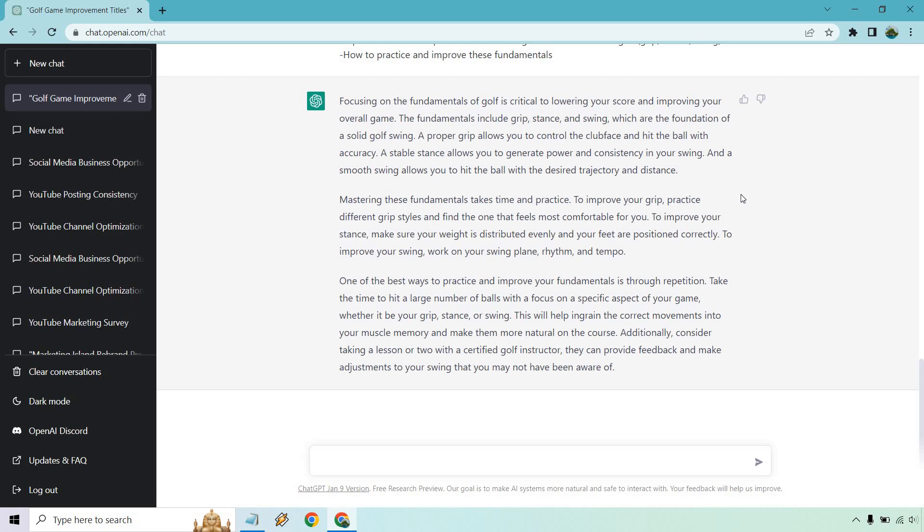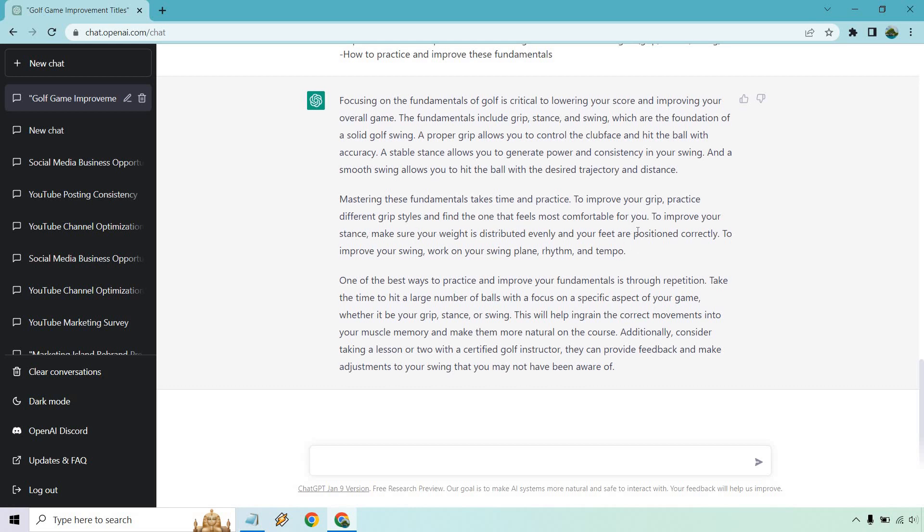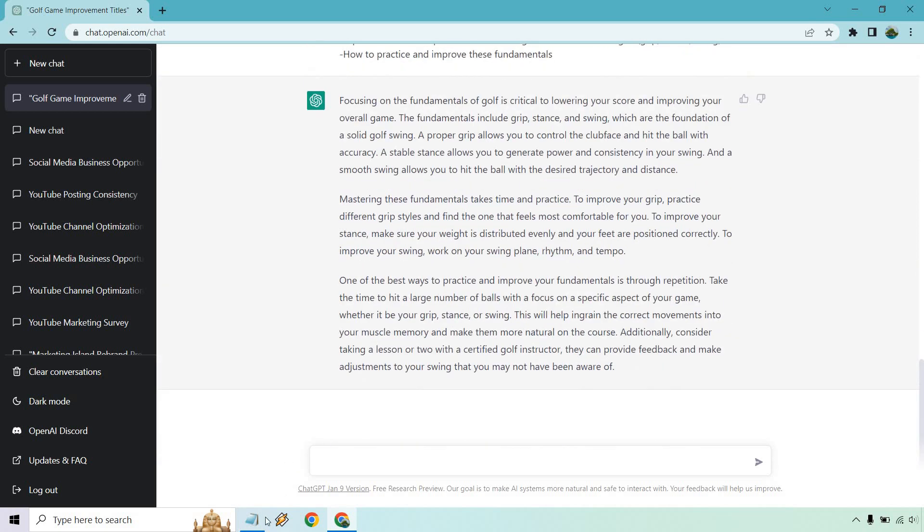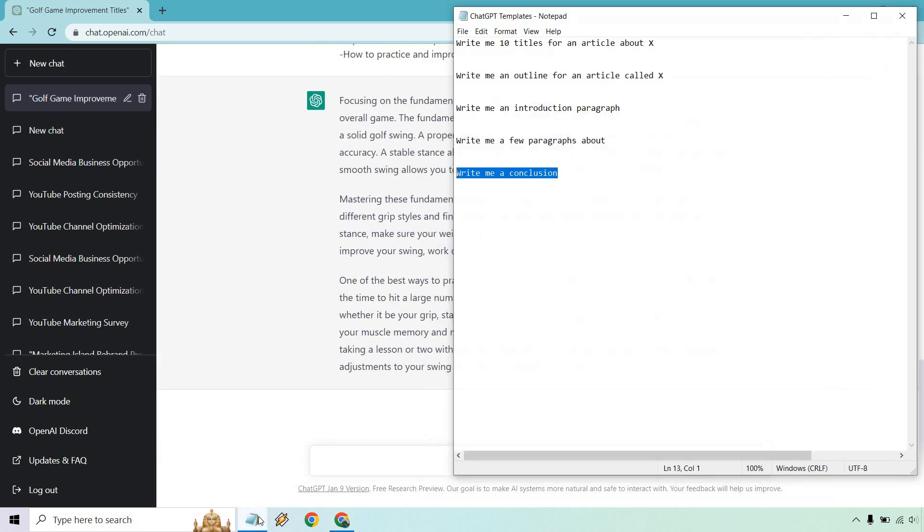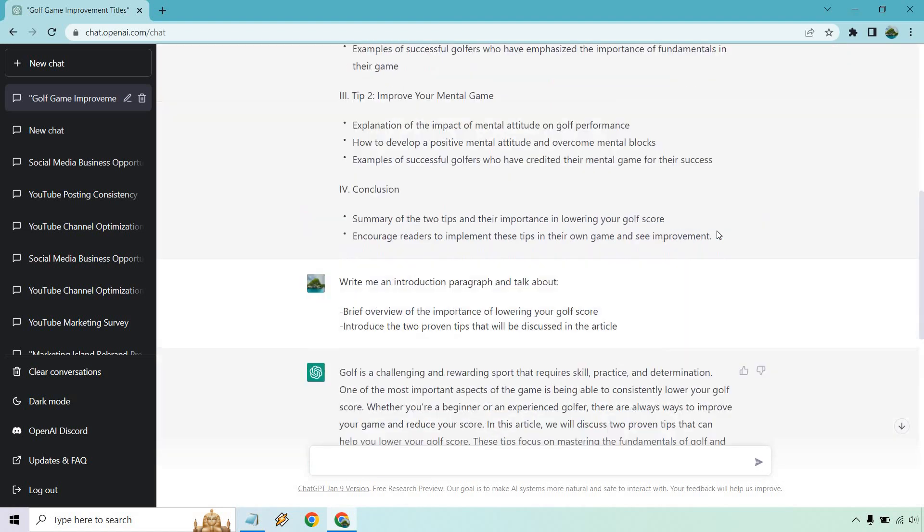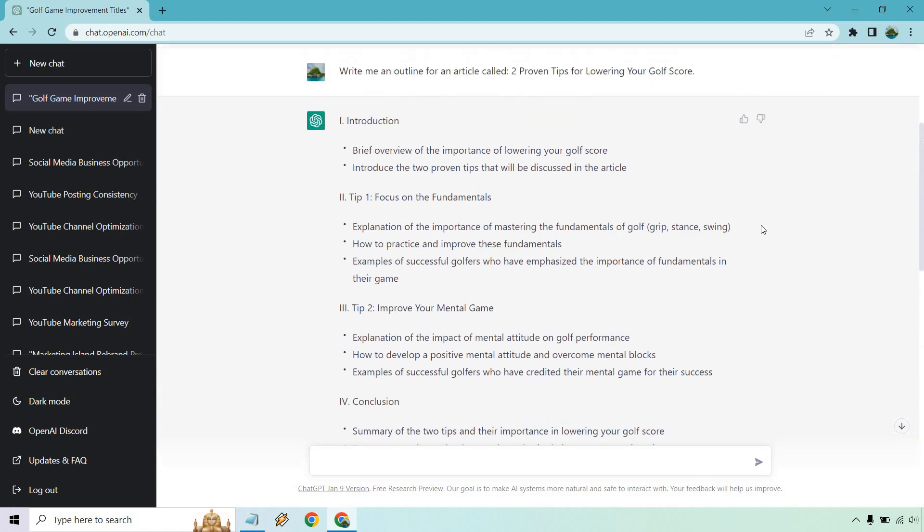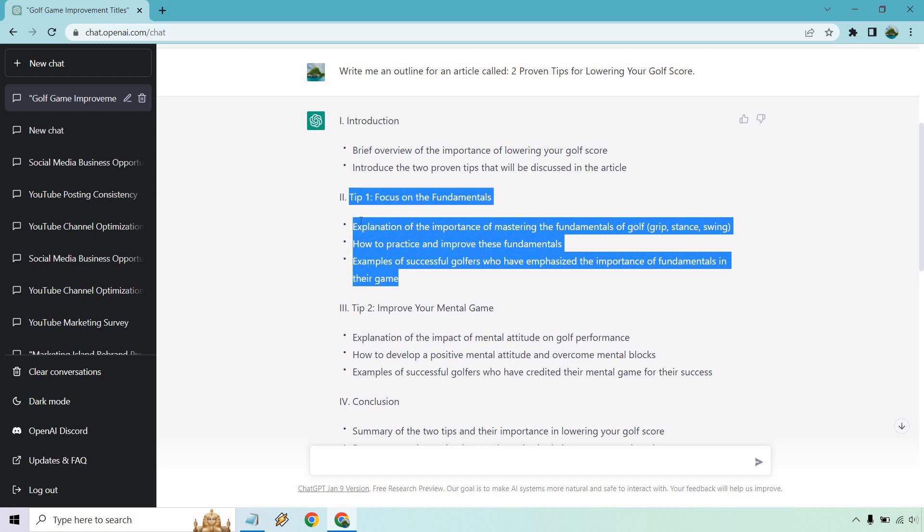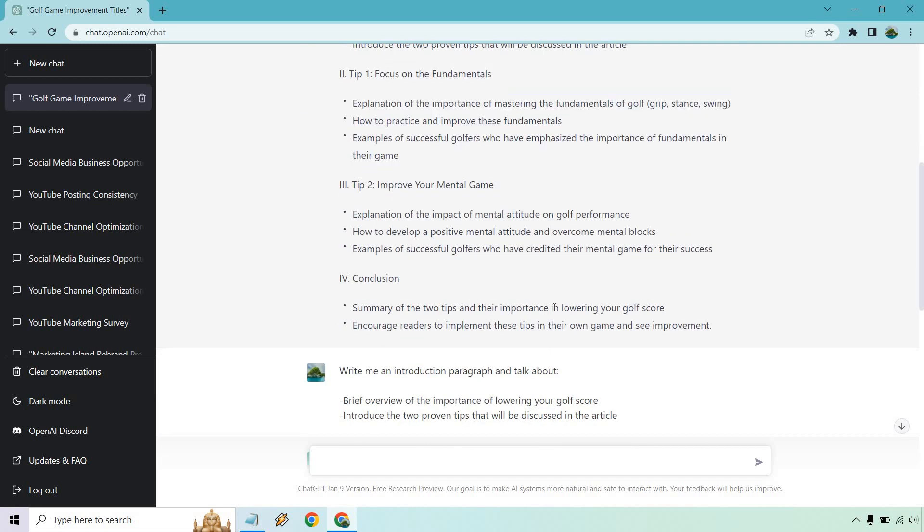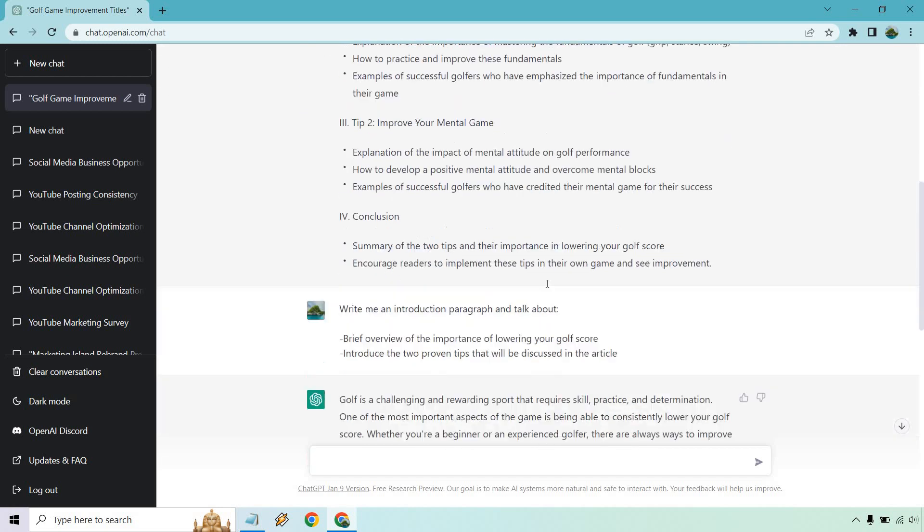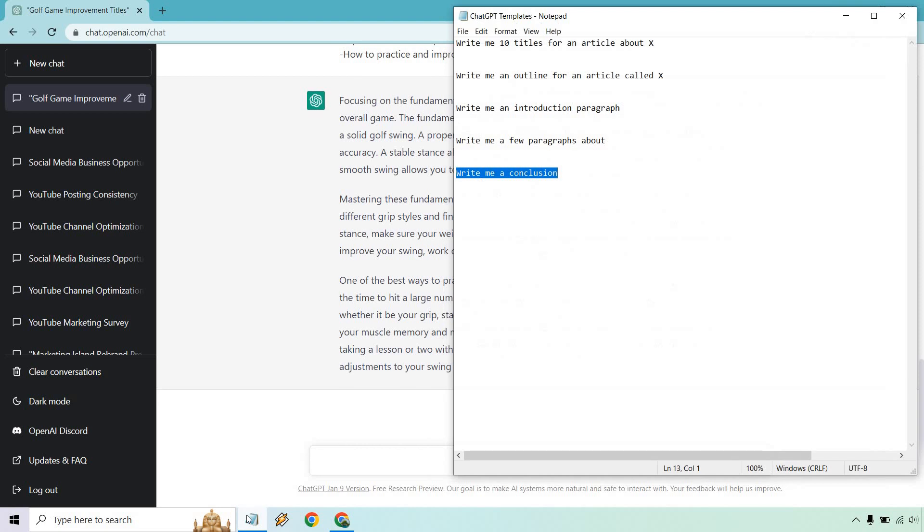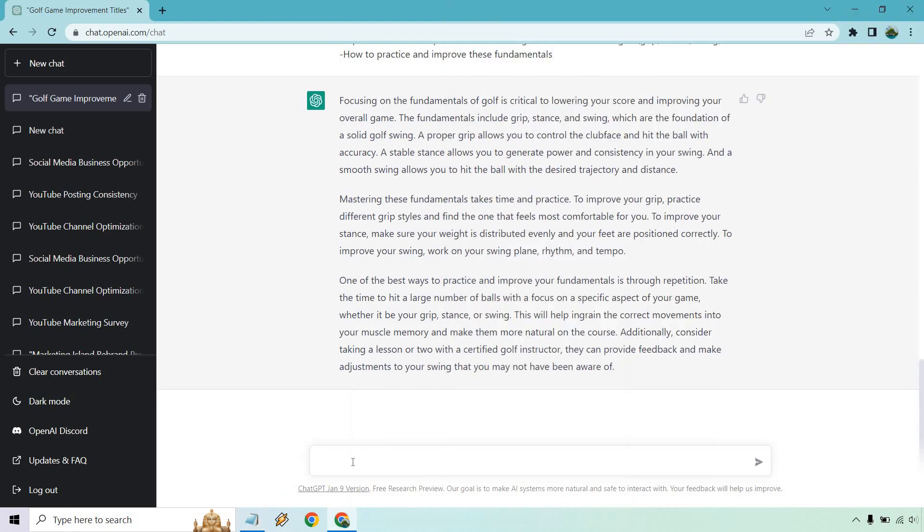Kind of moving to the second paragraph here. It takes time and practice to improve it. So to improve your grip, practice different styles. To improve your stance, make sure weight is distributed evenly and your feet are positioned correctly. One of the best ways is through repetition. So we got exactly what we're looking for there. And you would just repeat the same process for each paragraph section. Every time I do this, that's what I pretty much say. I'll do one of them. And once you know how to do one, you know how to do the next.